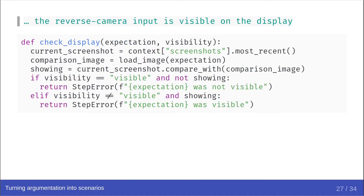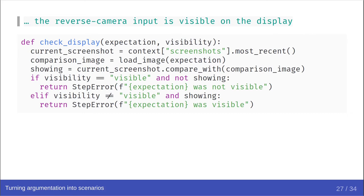This time, the step function is clearly meant to take two parameters, which we can reasonably expect to be reverse camera input and visible for this particular step. We define our step function check display, taking some expectation and some visibility parameters. We retrieve the most recent screenshot from the context. We load the expectation image. We compare the screenshot with that image. And then if we wanted it to be visible and it was not showing, we return the error that it was not showing. And if we didn't want it to be visible, but it was showing, we return an error that it was visible.